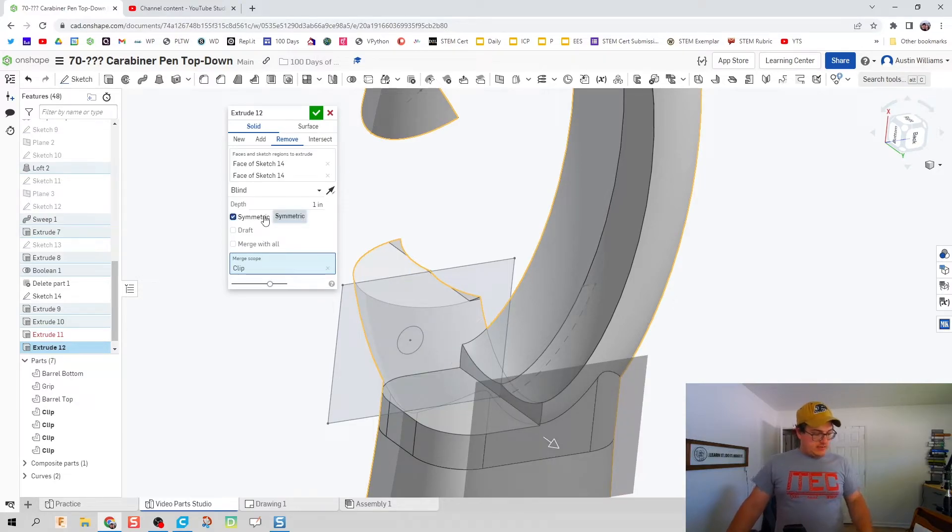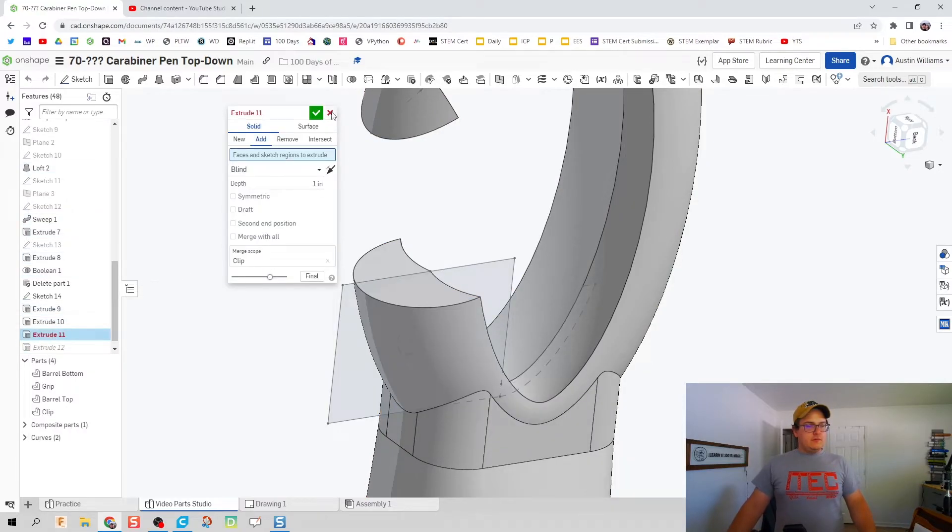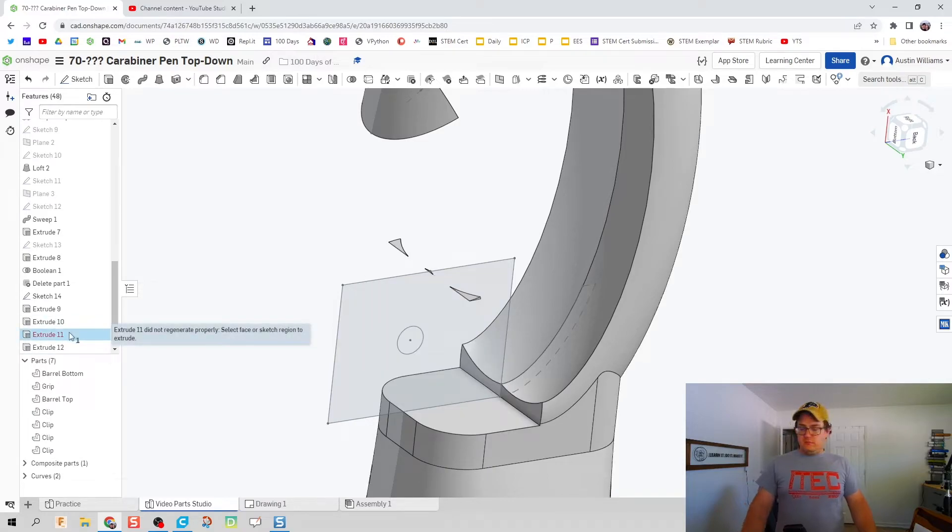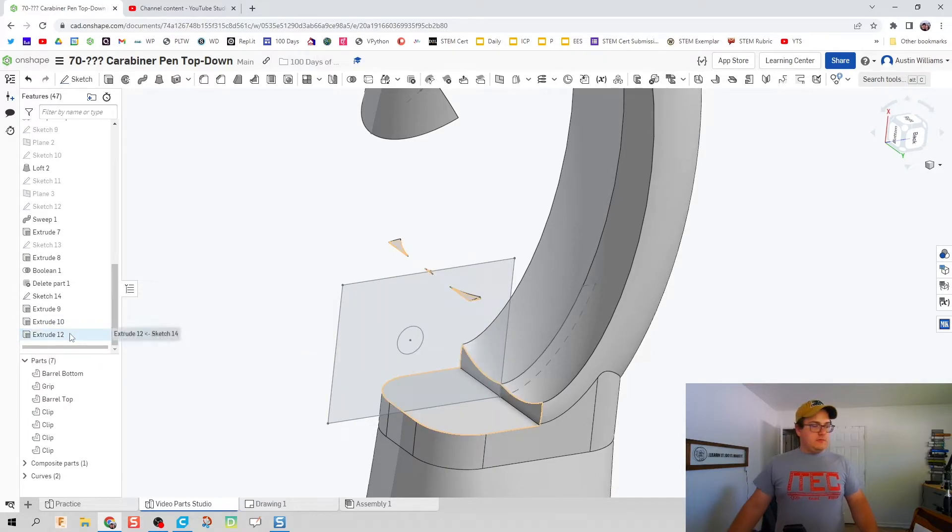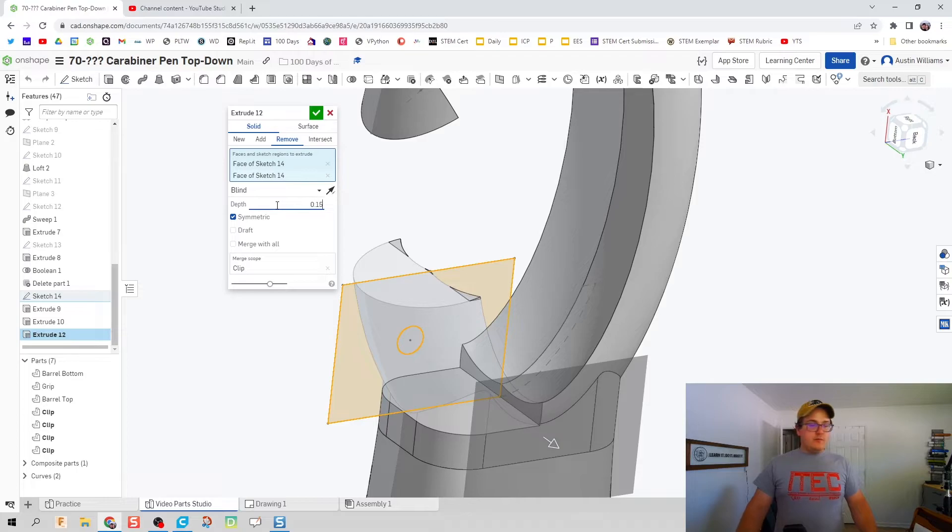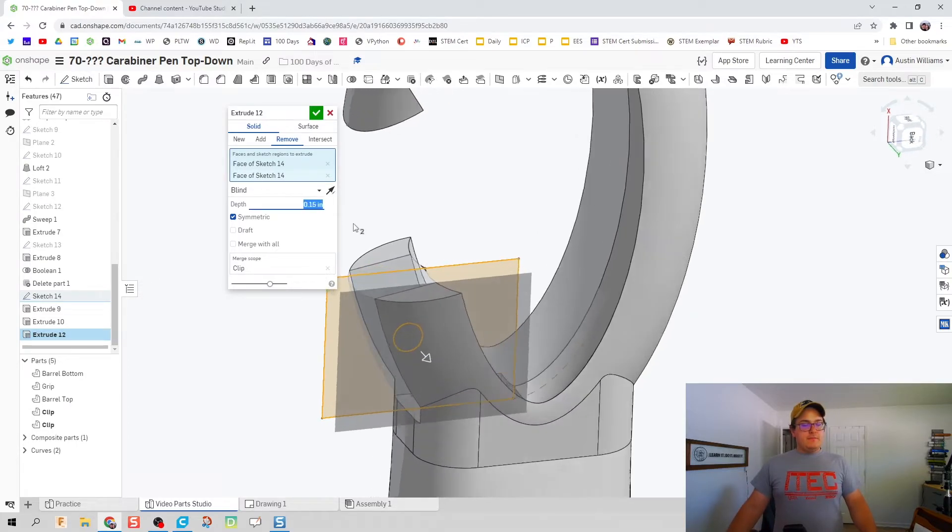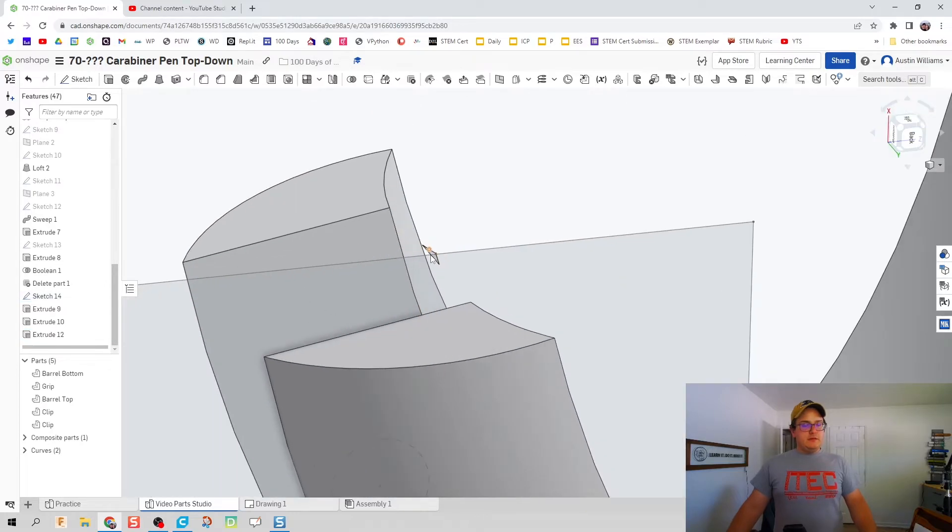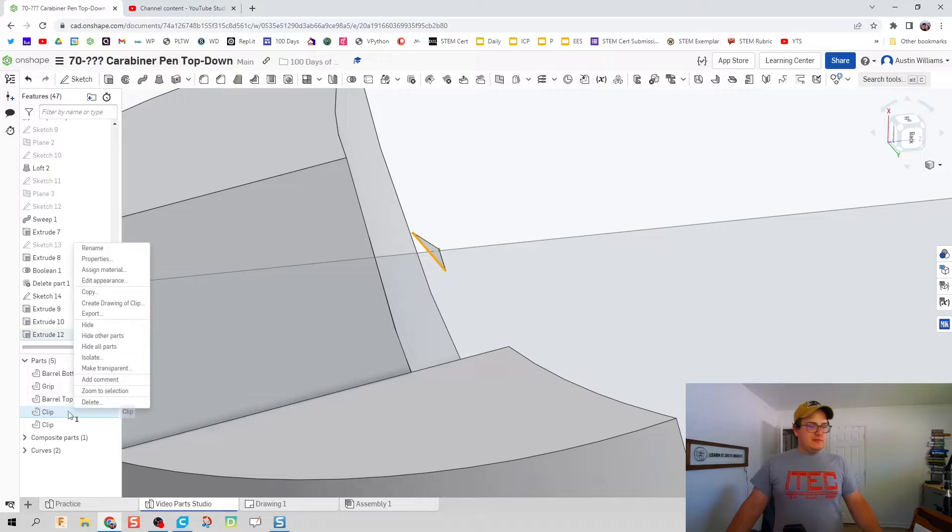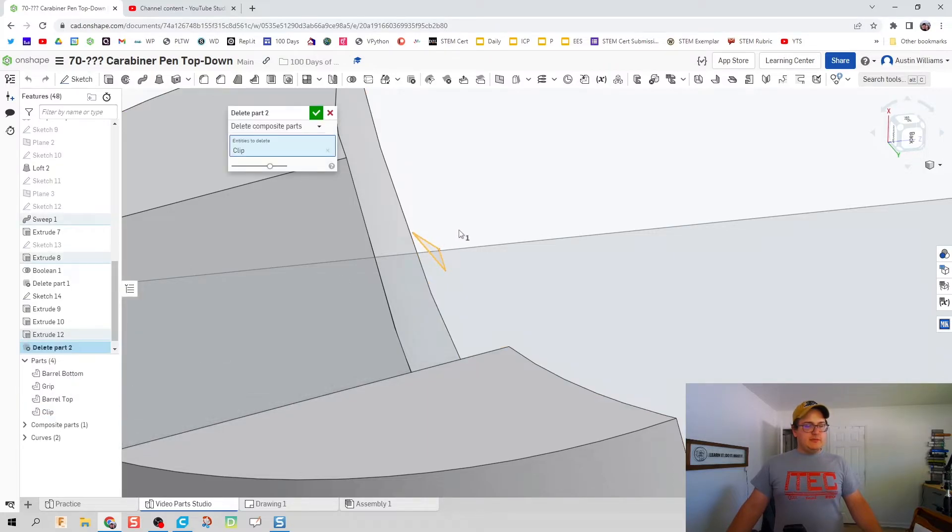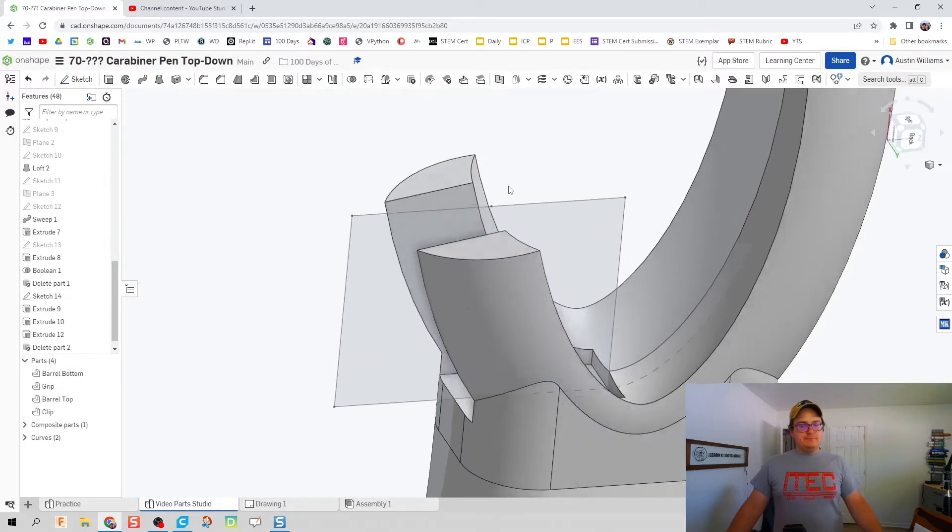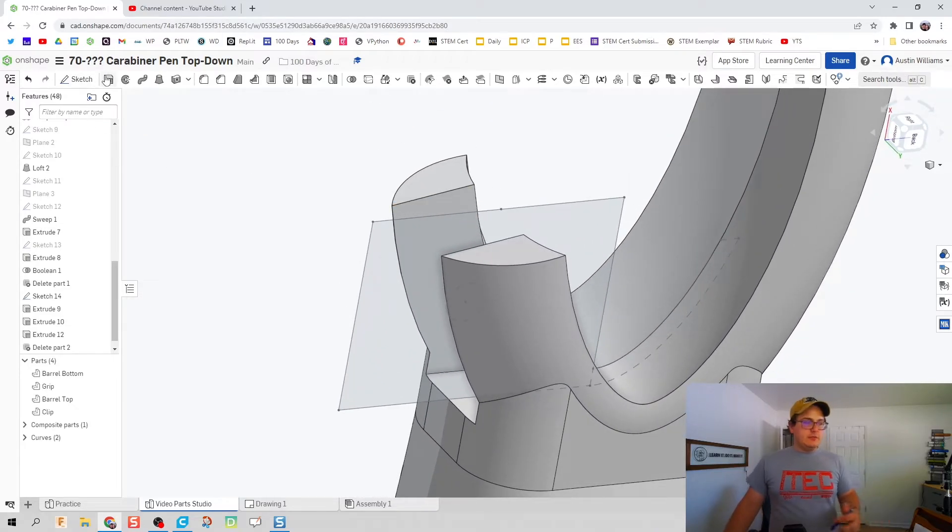That's going to be 0.15. There we go, looks a little good. Looks like I've got a floating clip piece right here, let's actually just go ahead and delete that. Looks good to me. Let's continue on with some more removals.